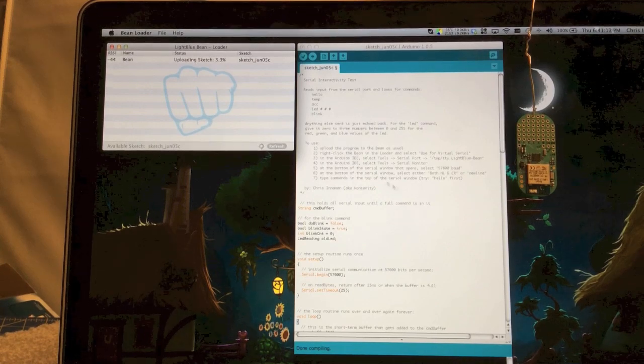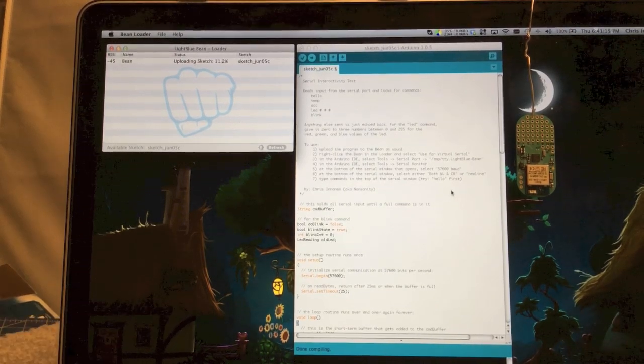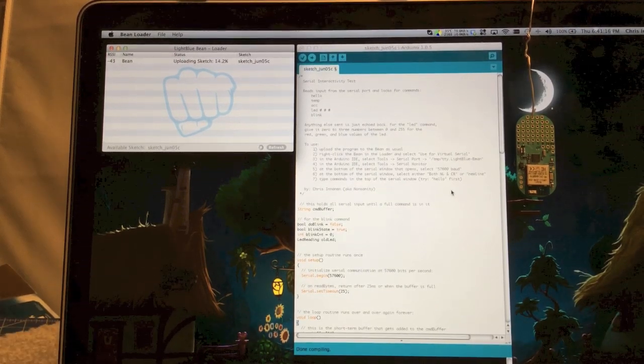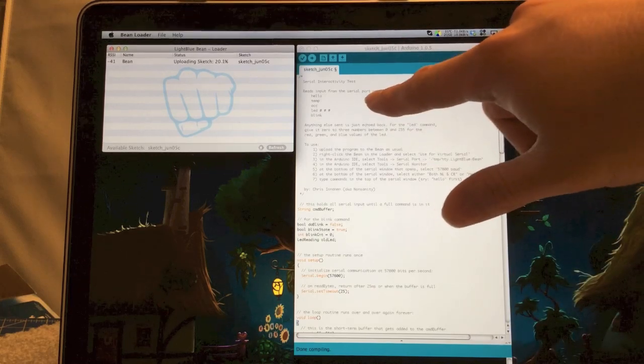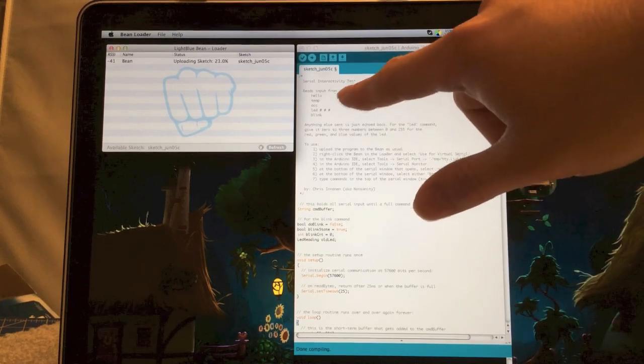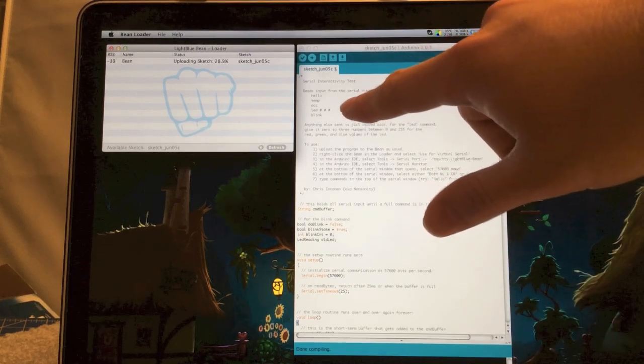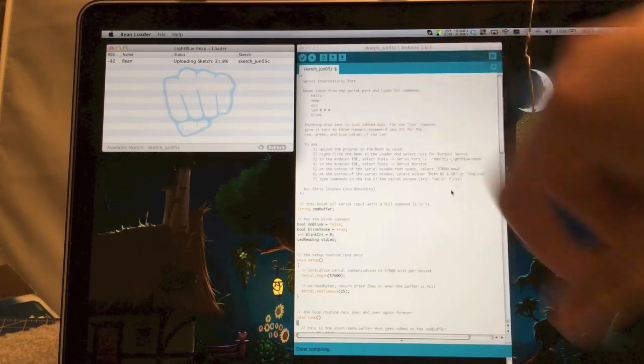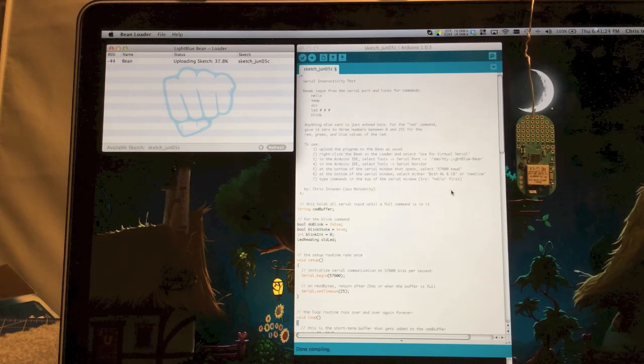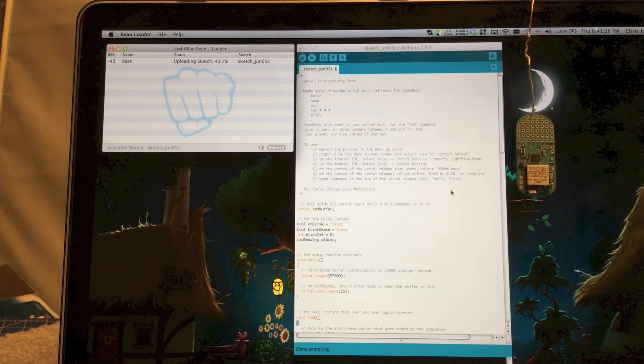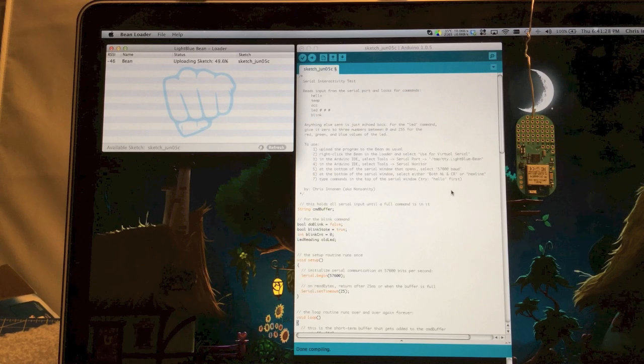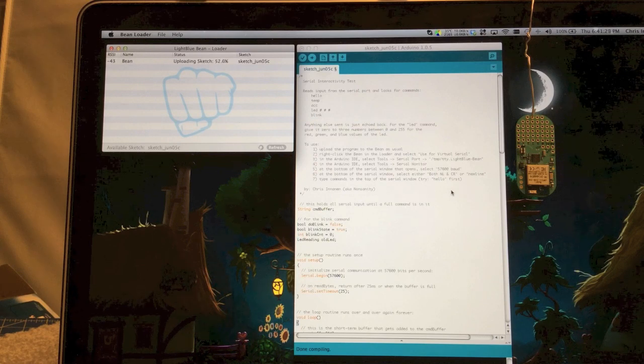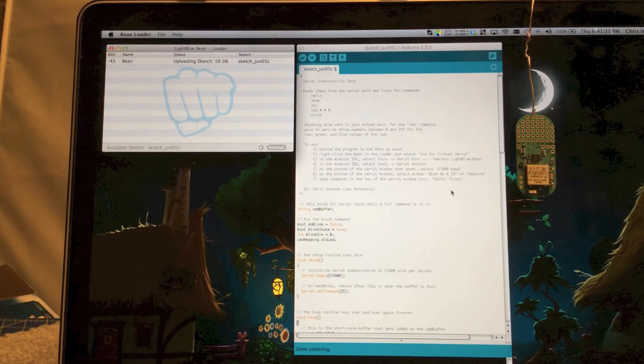All right, while it's doing that, I can explain a little bit about what this program does. It takes a number of commands: hello, temperature, accelerometer, LED, and blink, and will either report back something across the serial bus or just control the LED visibly.